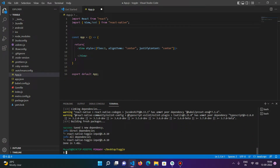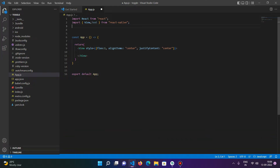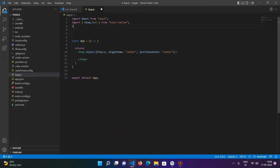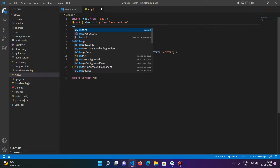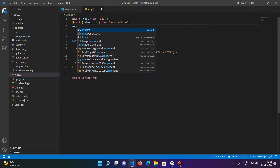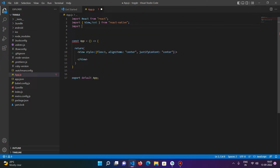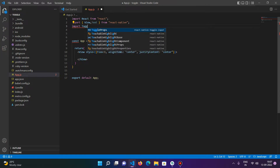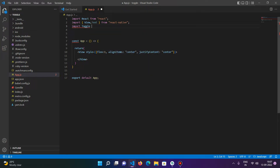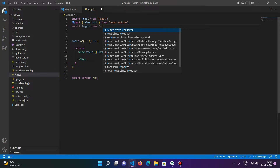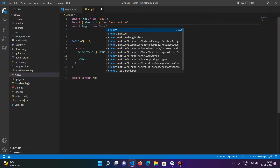The package is installed. Now the next step is to use the package in your project. For that, import the package using: import Toggle from 'react-native-toggle-input'.